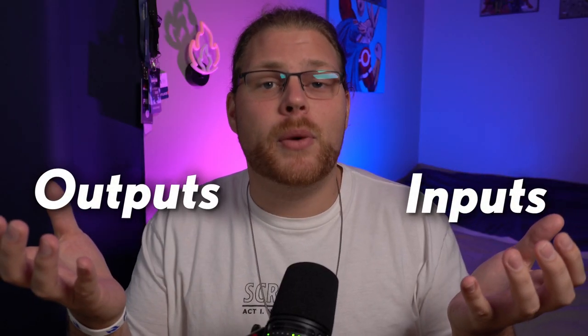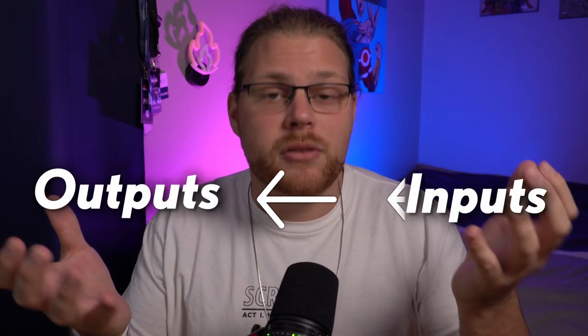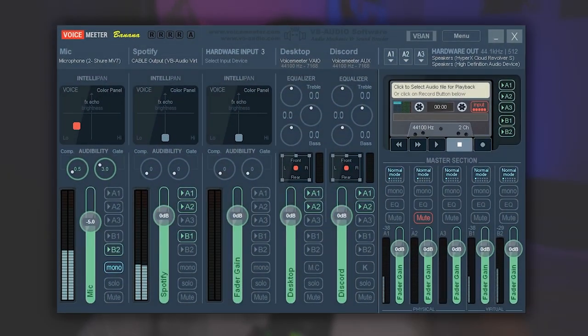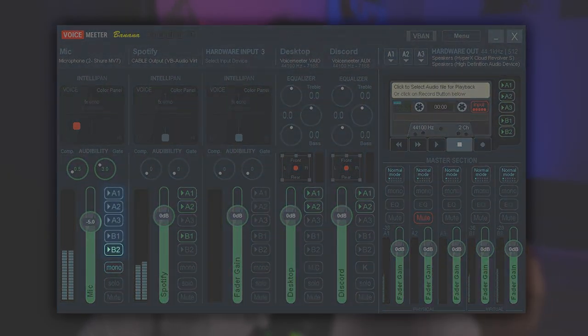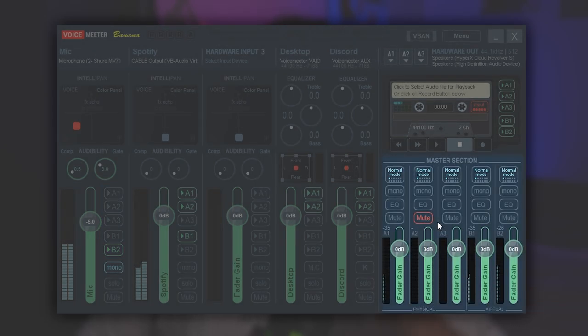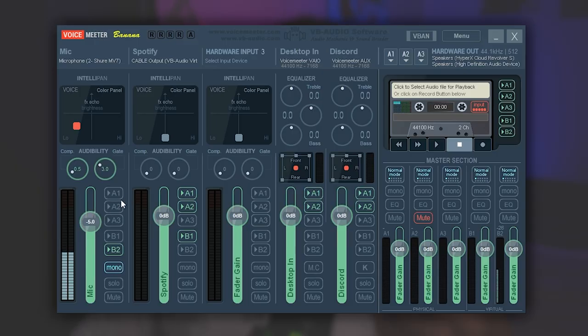Now we've set up our inputs and we set up our outputs, but we have to send our inputs to our outputs. To understand how to do that, you have to realize that each one of these A1, A2, B1, B2 respond to an output. So let's say, for example here, I want to hear my mic in my headset while I'm talking. What I'll do is select A1 for my mic track and that'll send it to my physical output A1. In my case, that's my headphones.